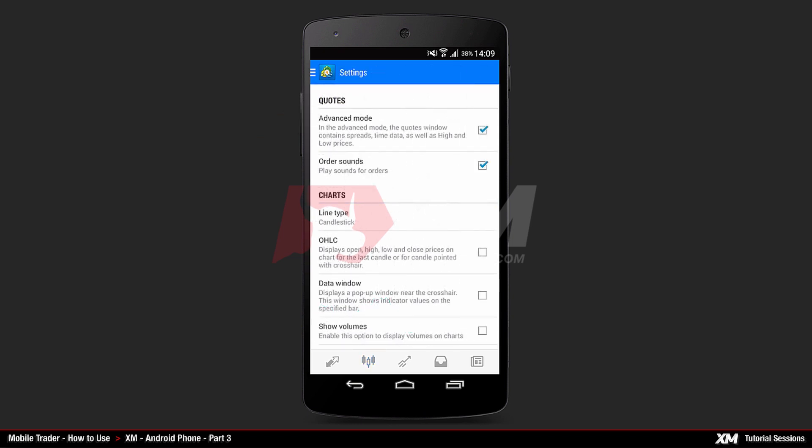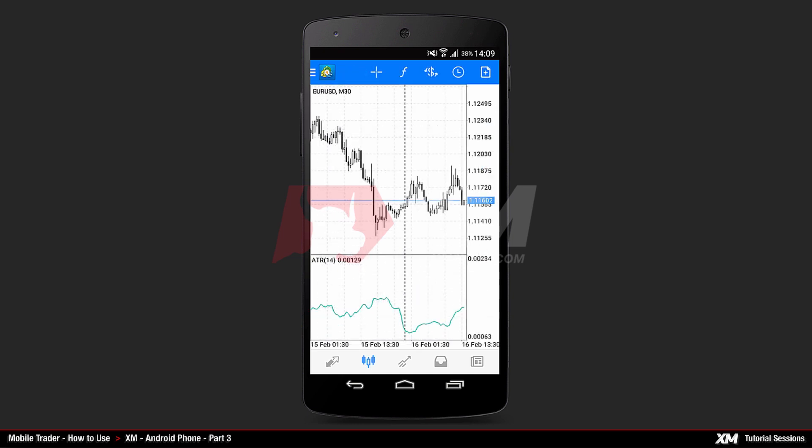By unticking this option and going back to the Main Chart tab, you can see that the OHLC option is no longer displayed.